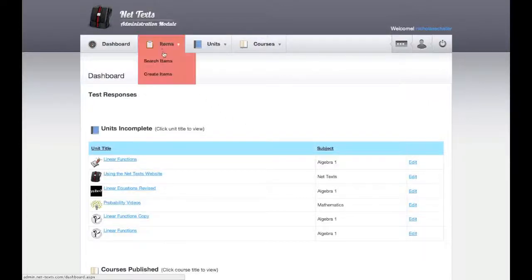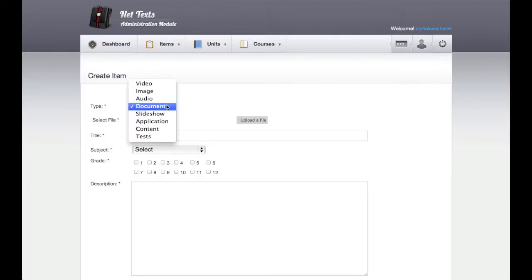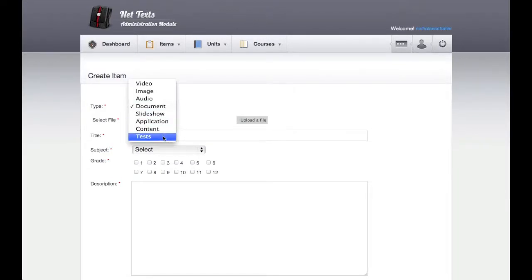Begin by scrolling over Items and selecting Create Items. Select the item type Tests from the drop-down menu.